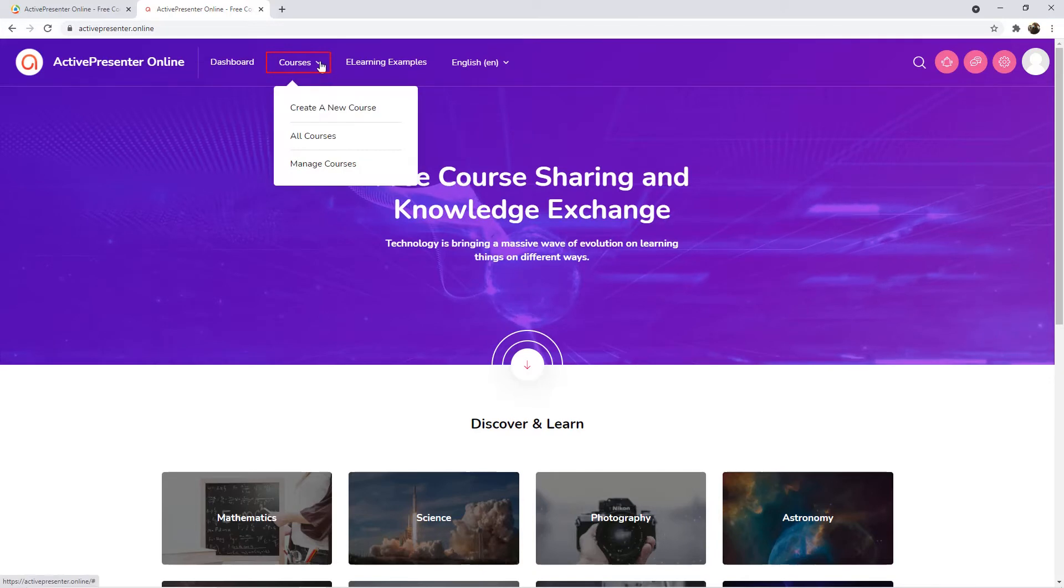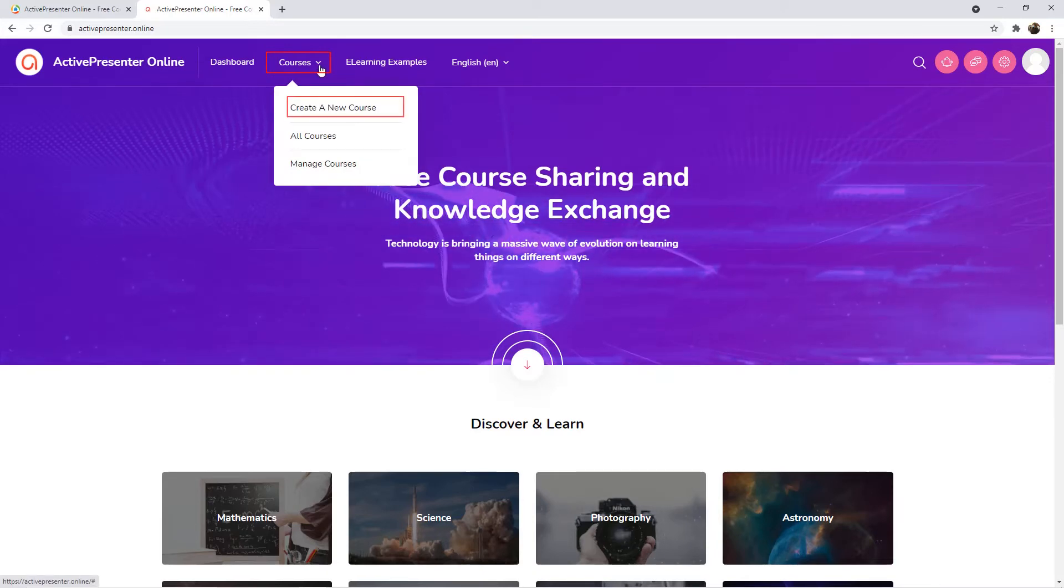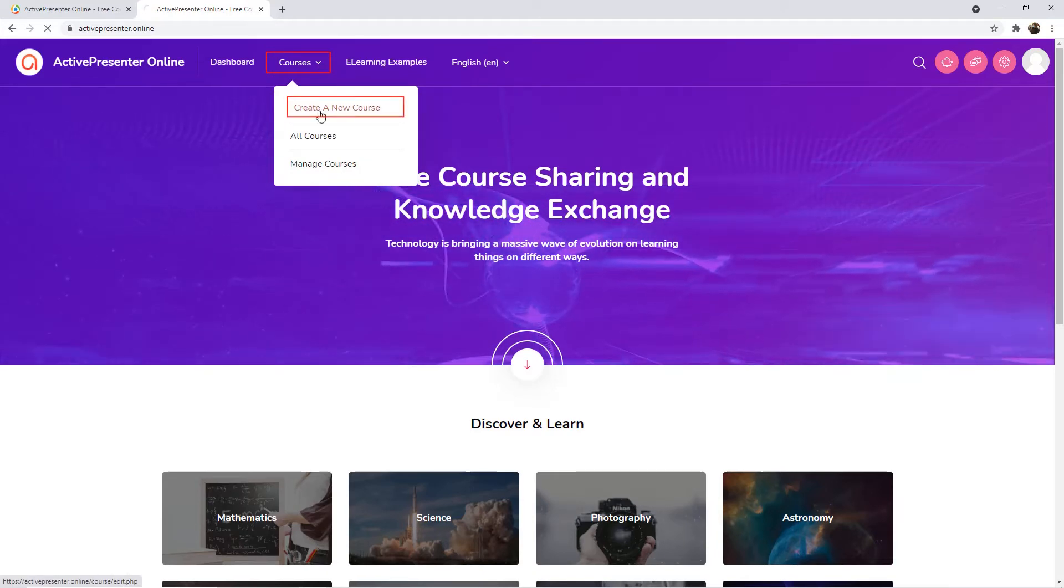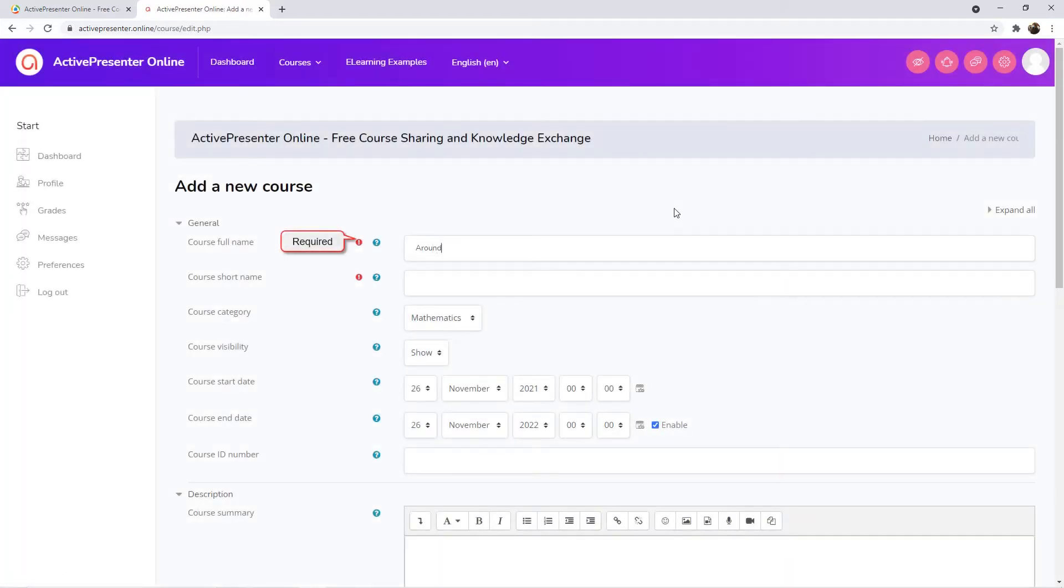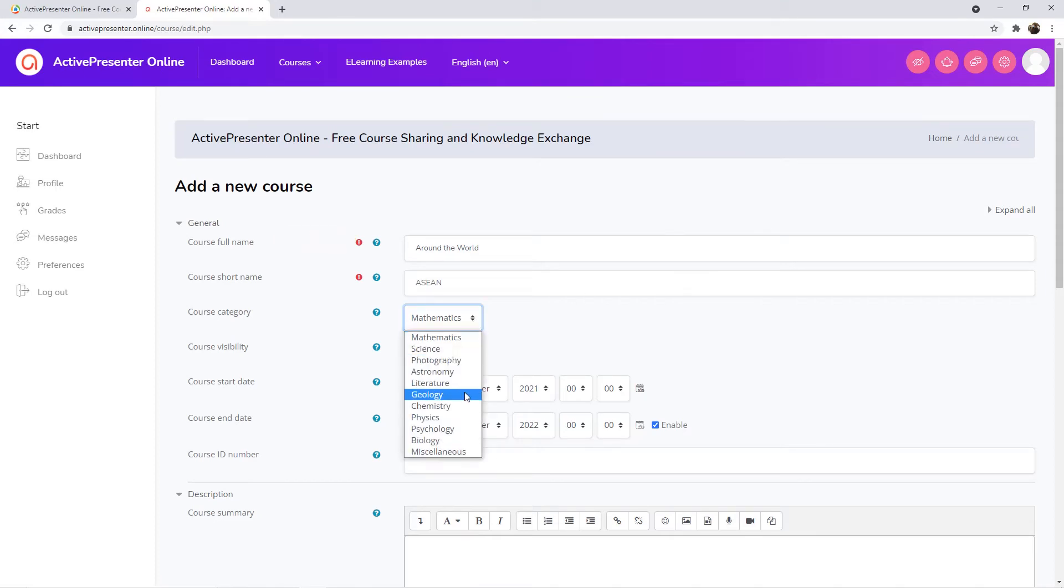To do that, in the Courses section, click Create a new course. Then, enter the necessary information about the course.